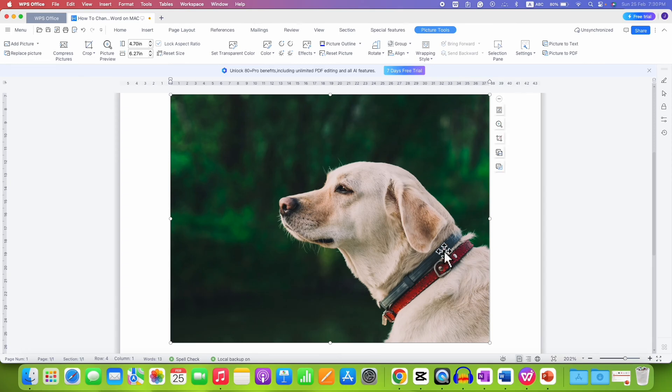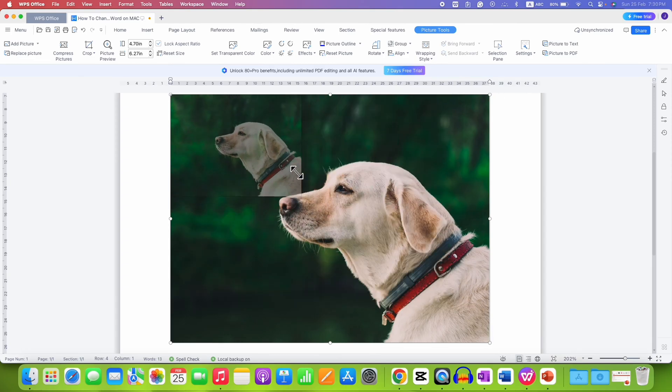If the picture is too large, just drag its edge to make it smaller.